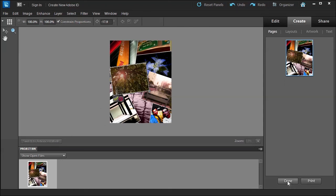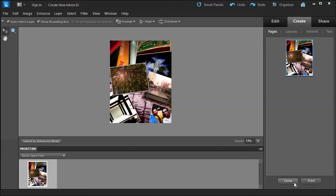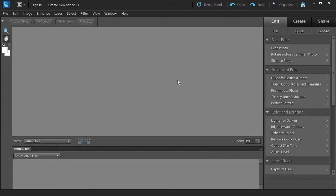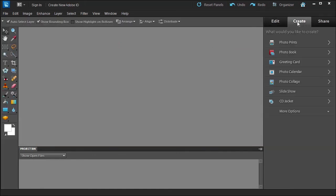I'm not going to save it. In the next lesson we're going to talk about the slideshow.